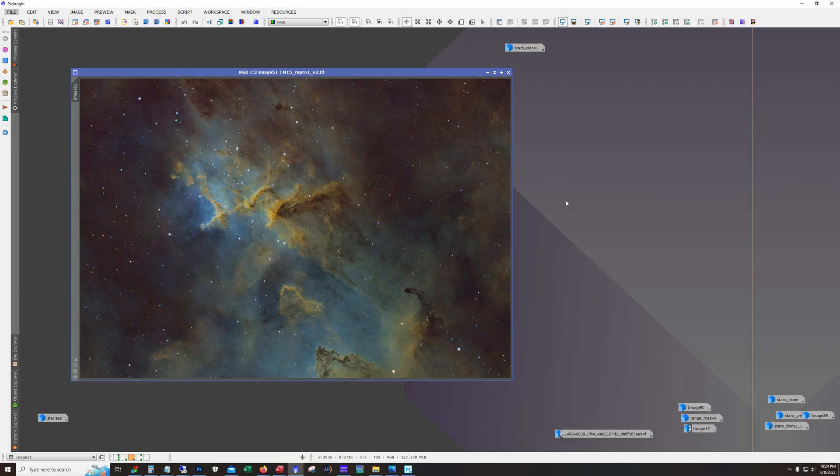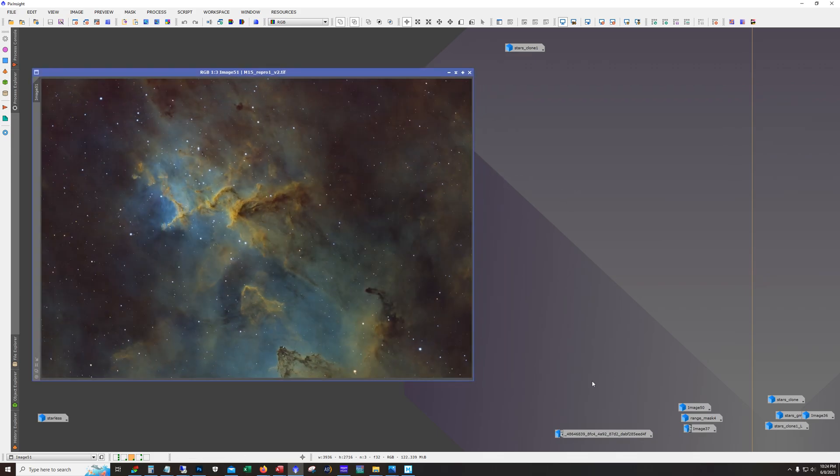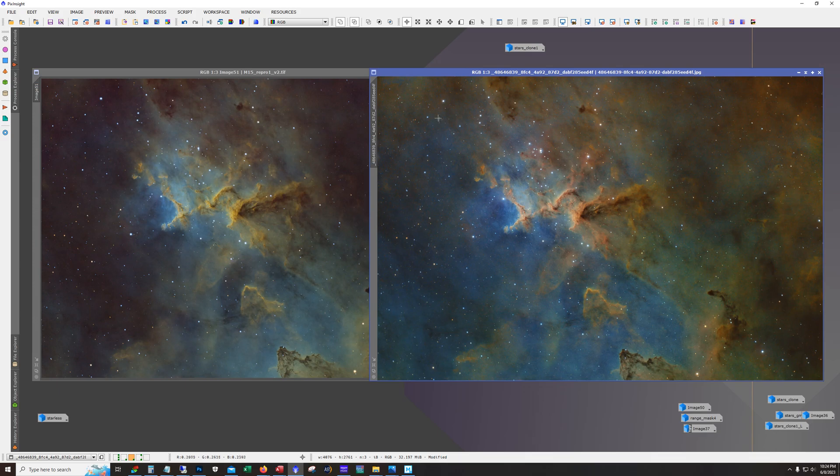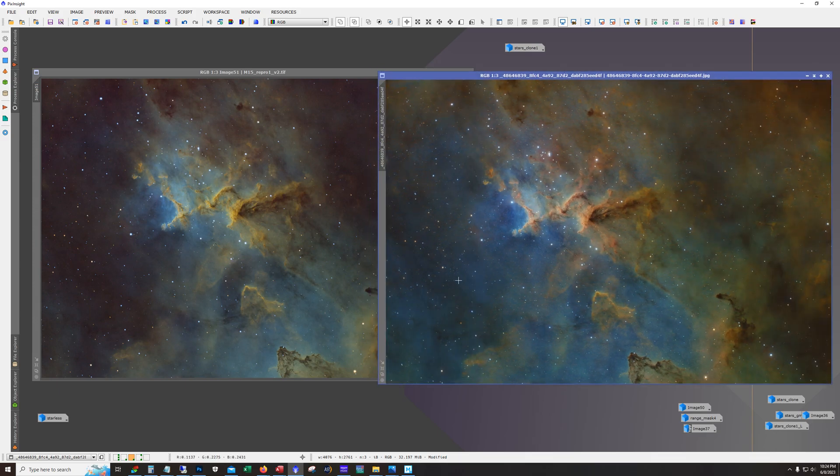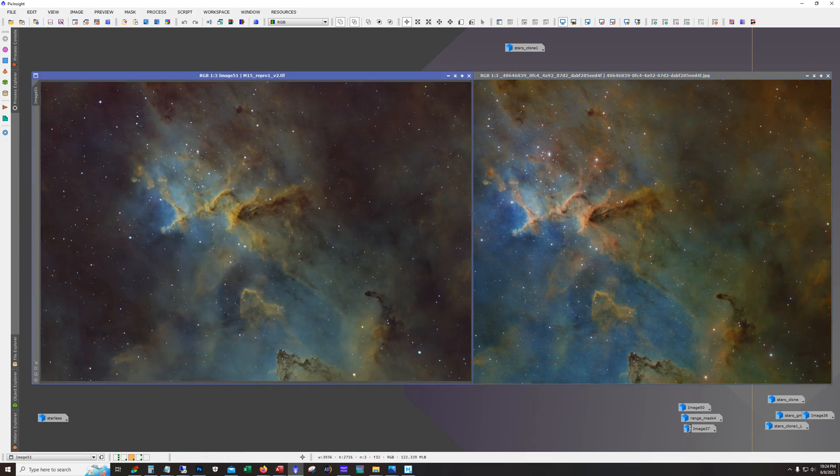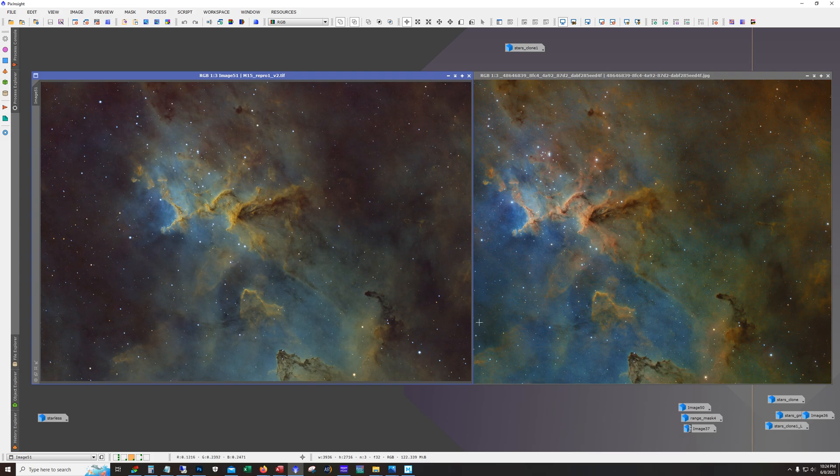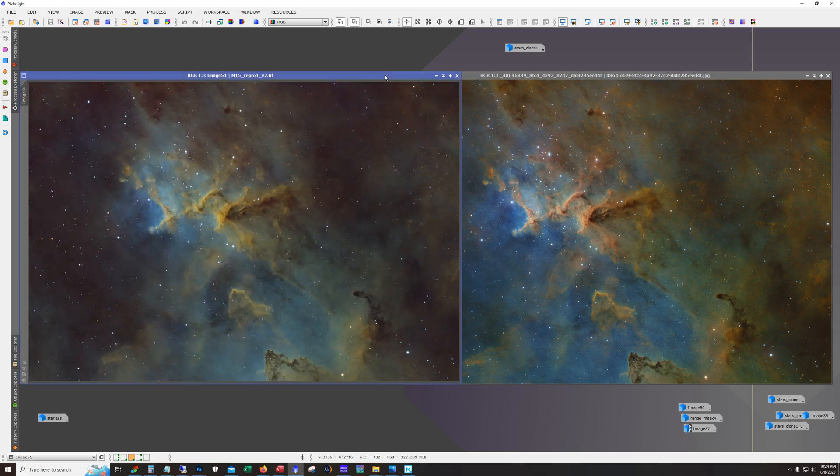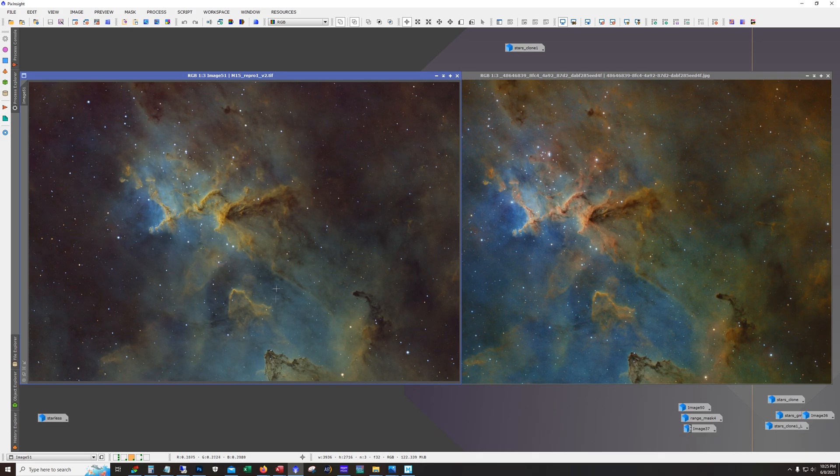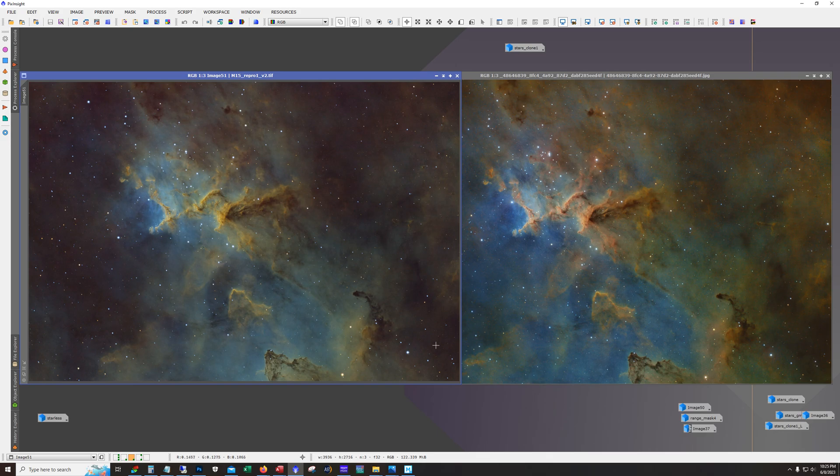So how does it compare to the previous attempt? Let's pull it up real quick. So here we go. I mean they both look pretty good. Definitely a difference in color. Now I've always been an advocate of leaving some green in the SHO images. Definitely more green. But I still have some green in here. It's just not overwhelming the color.